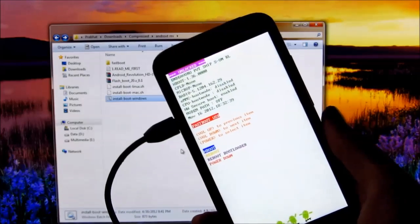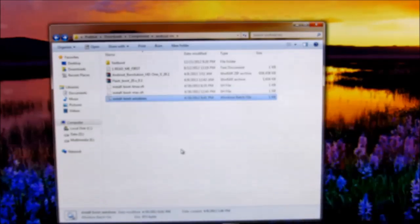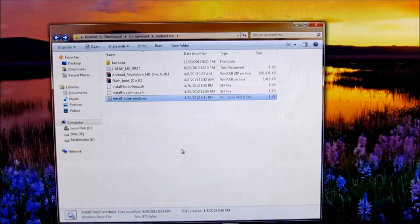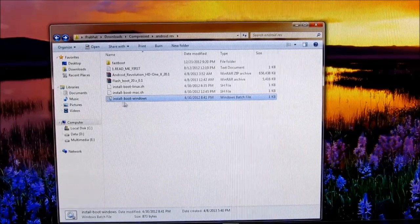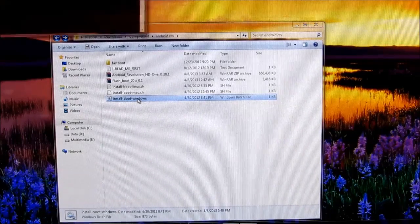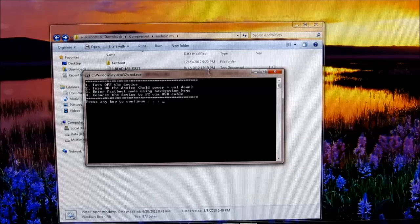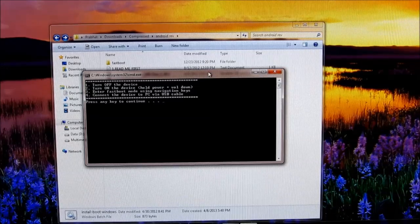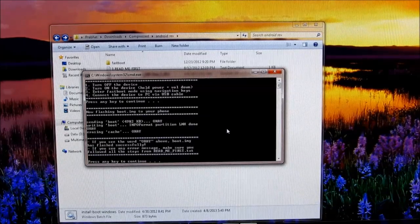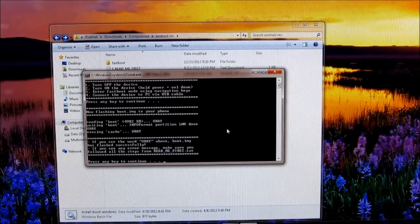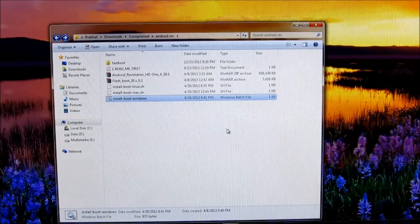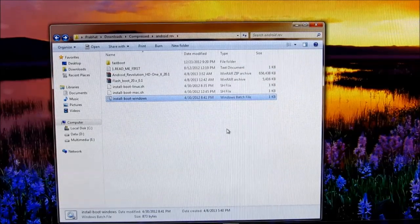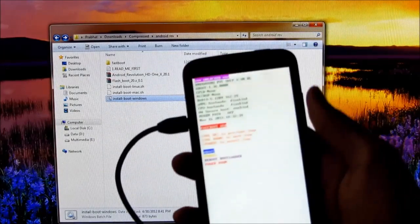Once it says fastboot USB, leave your phone as it is. Now go ahead and open install boot on Windows. You'll get this - press any key to continue, again any key to continue. Okay, now that's done.